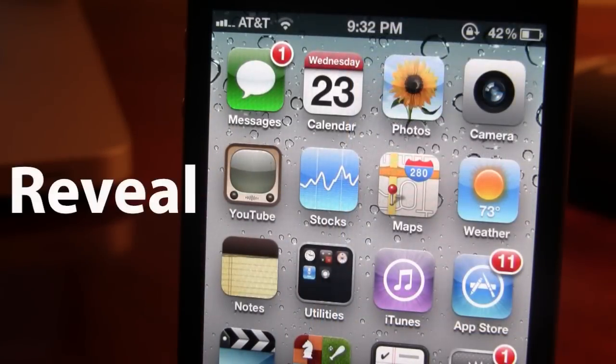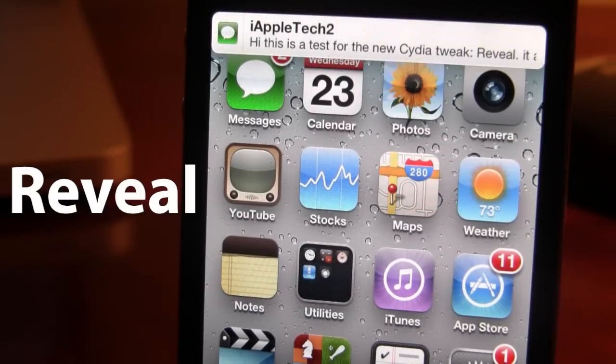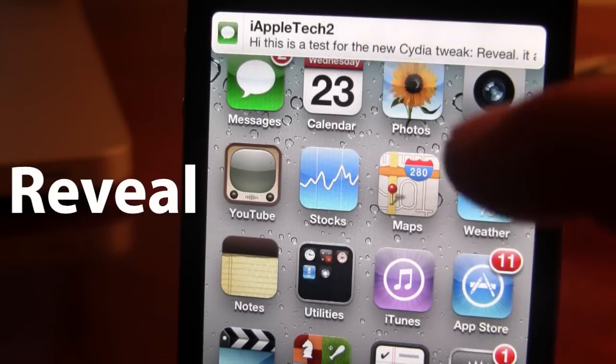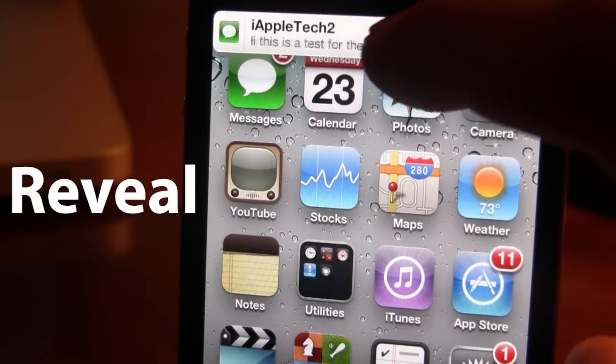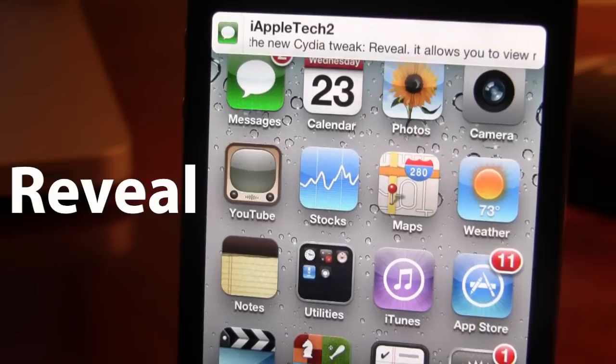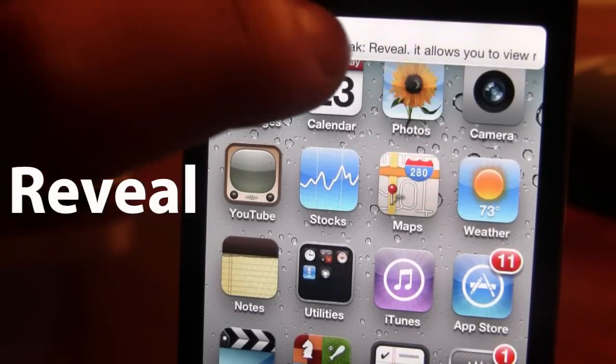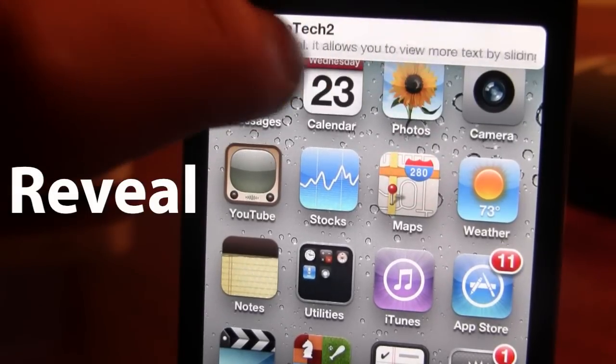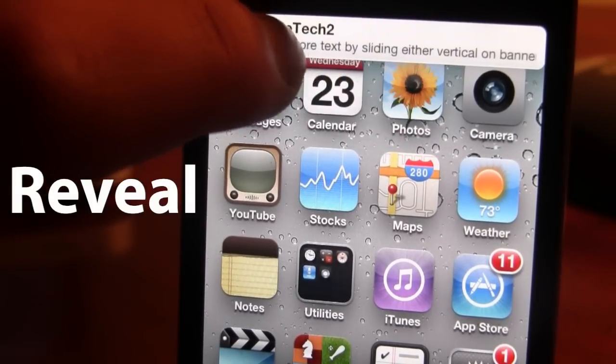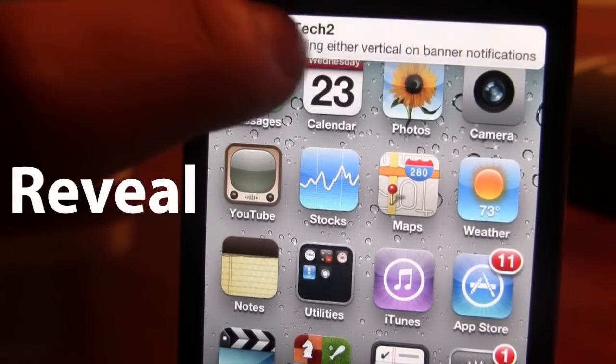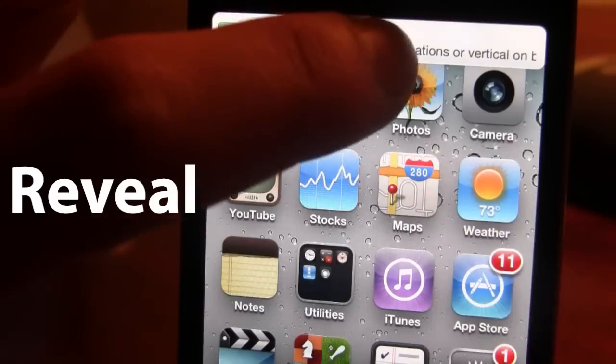The next Cydia tweak is called Reveal which allows you to read the entire notifications, both the banner and the bubble notifications. At the top here, we did receive a text message and normally you would not be able to actually slide over. But with Reveal, you can actually slide over to the left and the right,